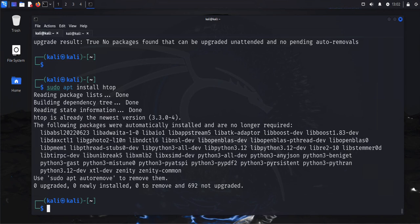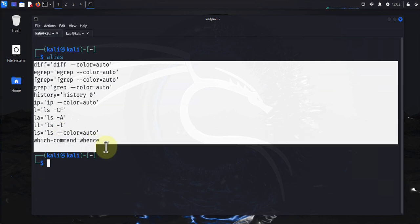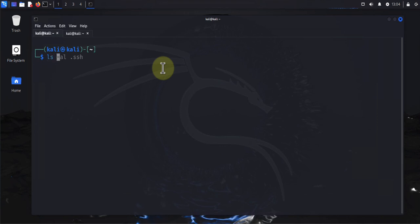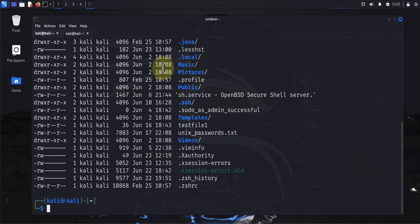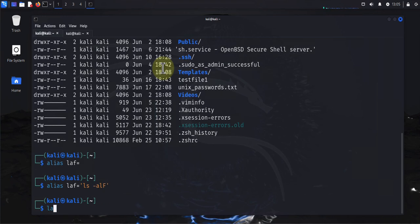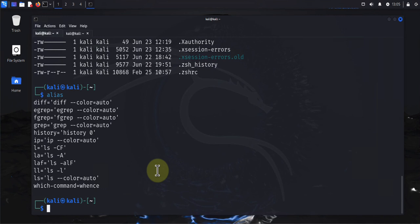You may also want to customize your bash prompt and configure some aliases. To check existing aliases, just use the 'alias' command. These are the aliases we currently have. To add a new alias, use the 'alias' command followed by the name and the command it maps to. Running 'alias' again shows the newly created alias.